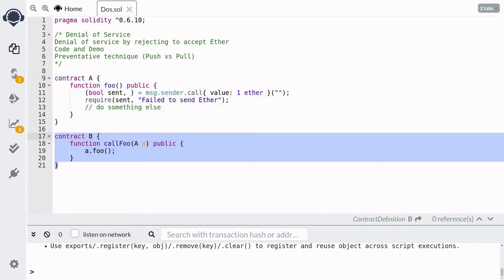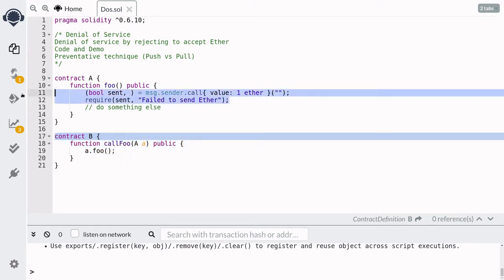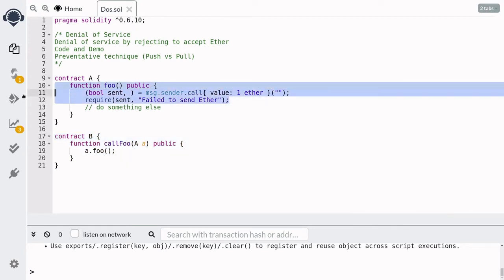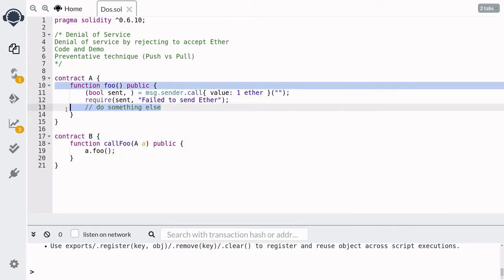Below contract A, let's say that we have another contract called contract B. And what it does is when you call this function call foo, it will call the foo function inside contract A. Now contract A would try to send one Ether back to contract B. But notice that since contract B does not have any fallback function, it won't be able to accept any Ether sent to this contract. So what this means is that this function inside foo will fail, and the code after it will not be executed.